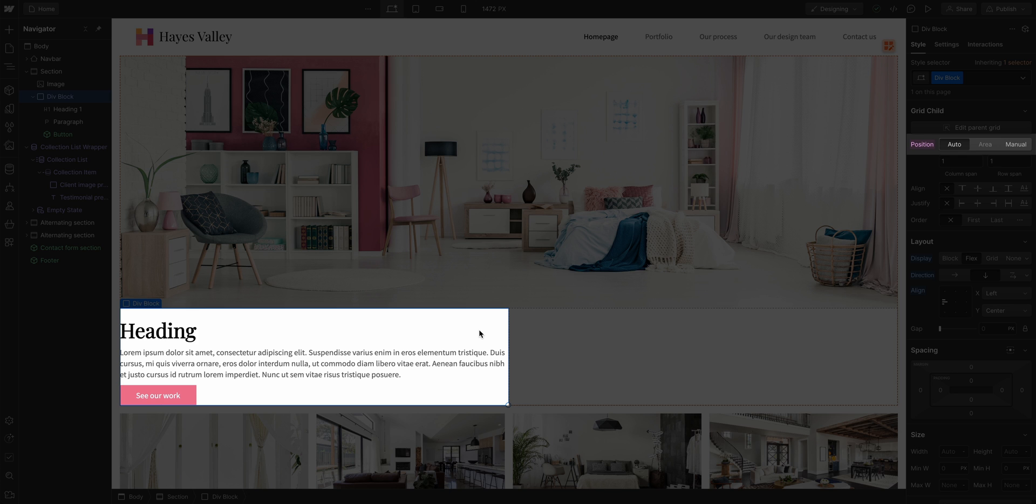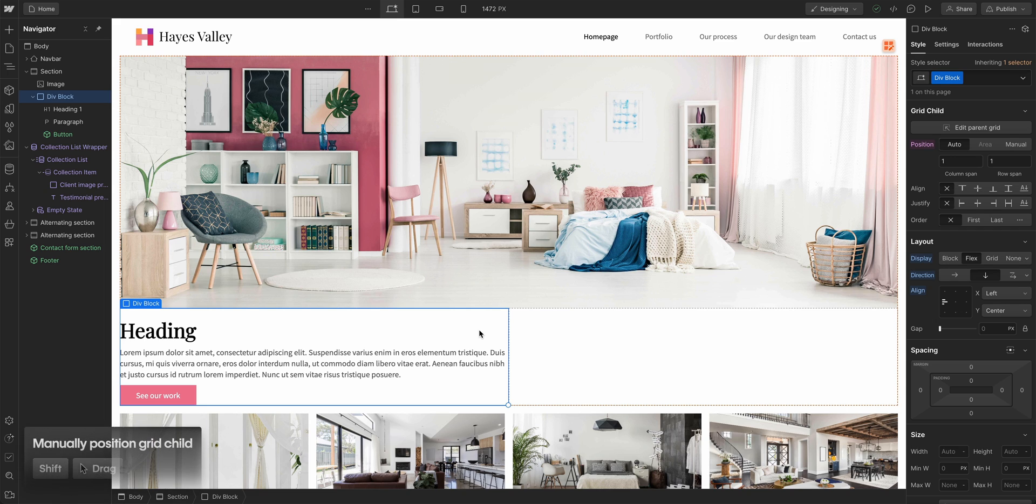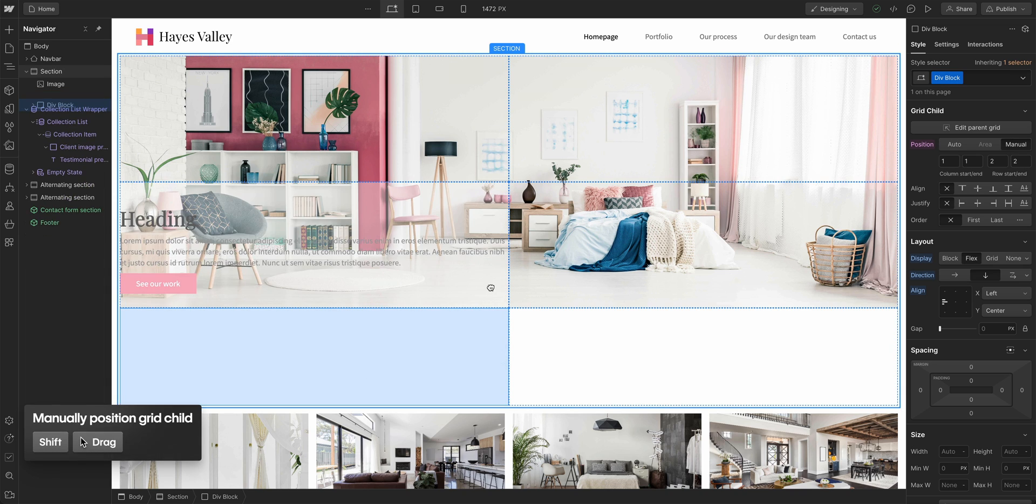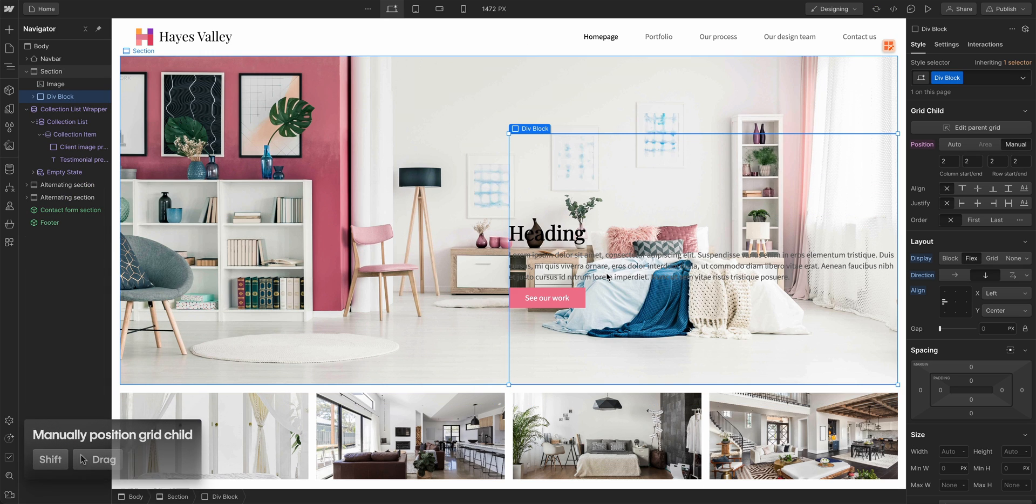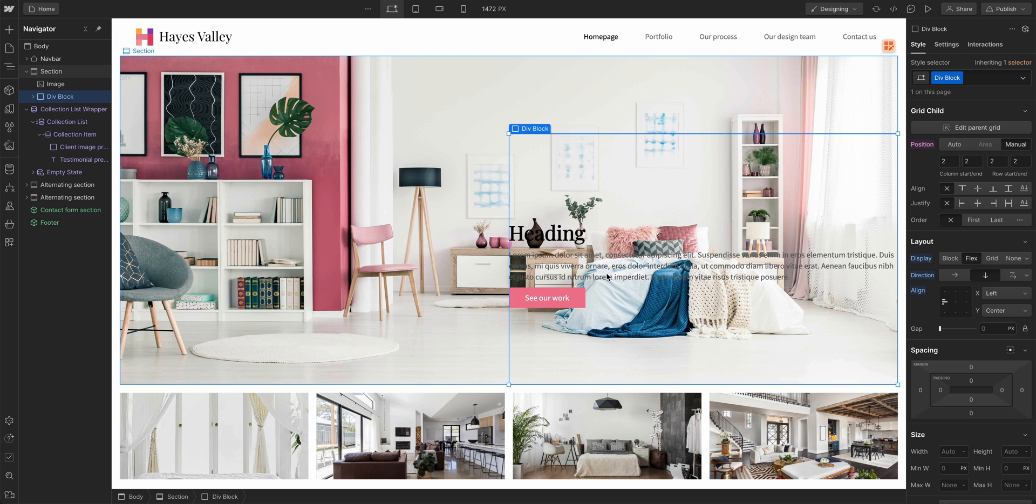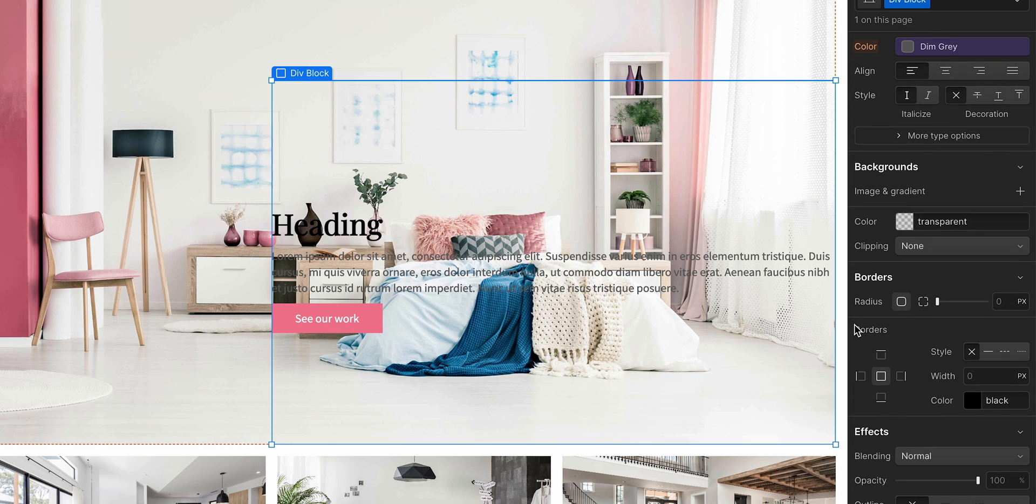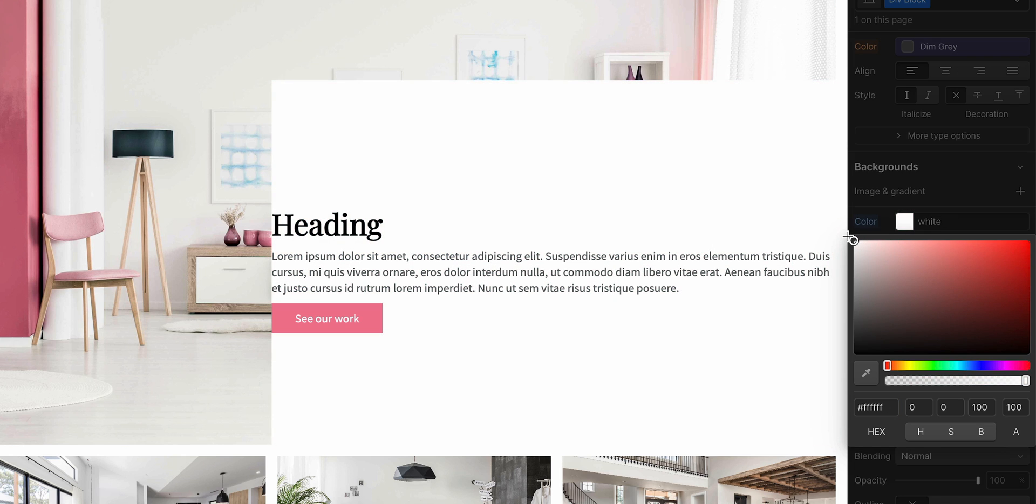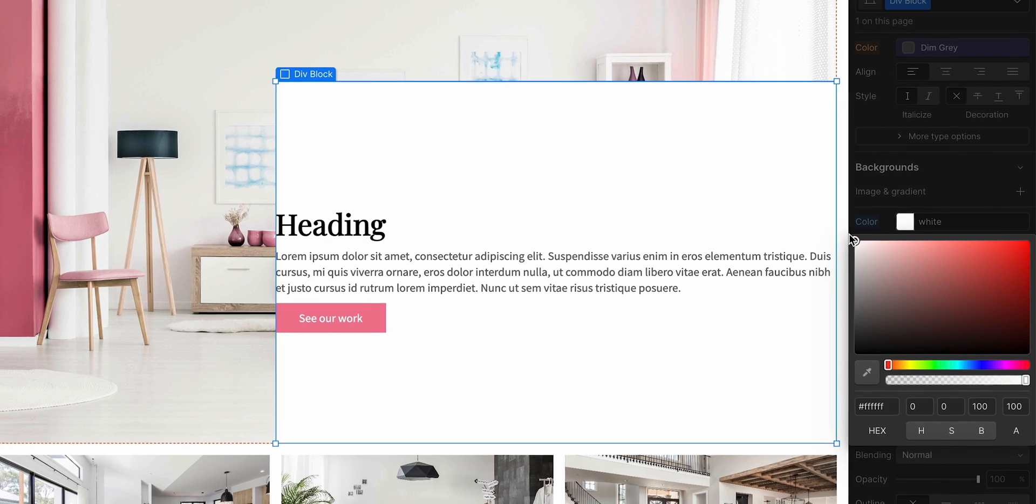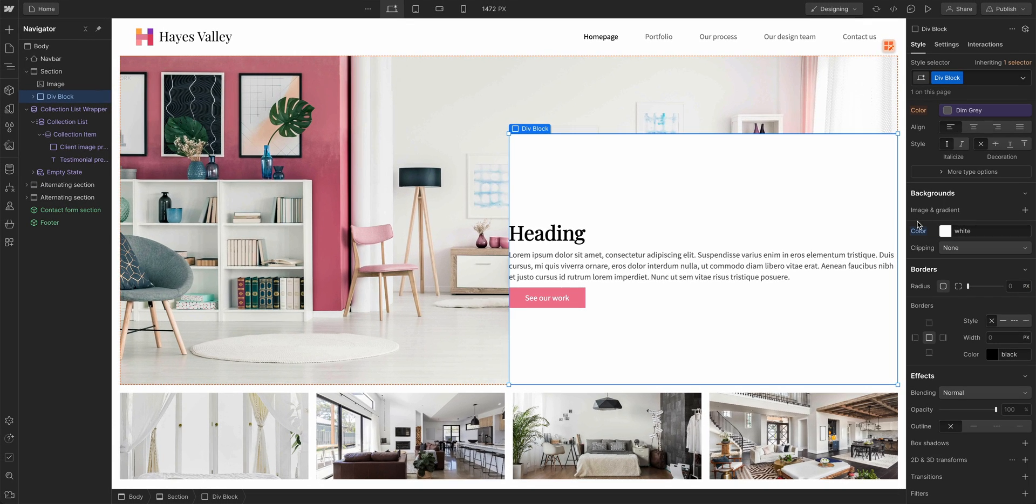But, because our image is taking up the whole 2x2 grid, now the div block with our content got knocked to the next row that was automatically created. And that's because its position is set to Auto. It automatically positioned itself to fit in the next available cell. So, let's set its position to Manual. And a fast way to do that is to hold down Shift on the keyboard and drag it where we want it to be. Now, like the image that's also set to Manual, the div will maintain its manual position as expected. Let's give it a background color, so we can actually see our content over the image.